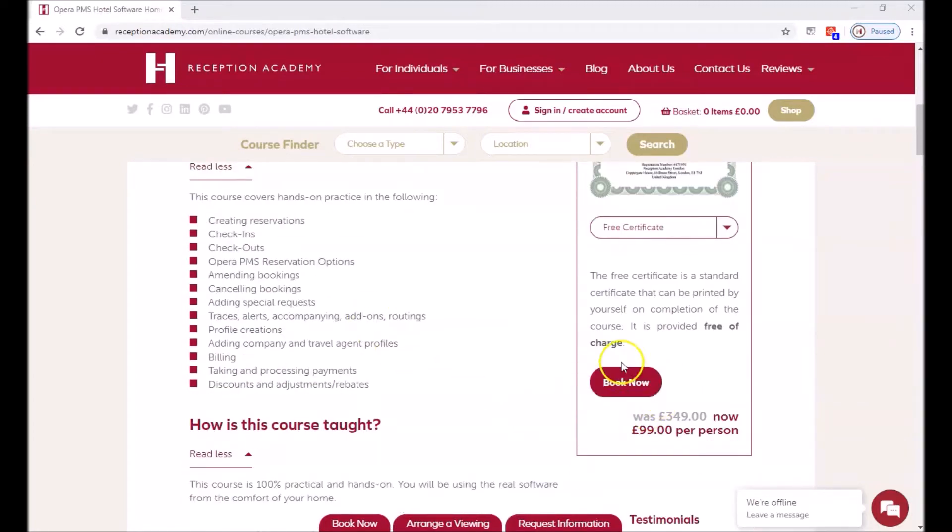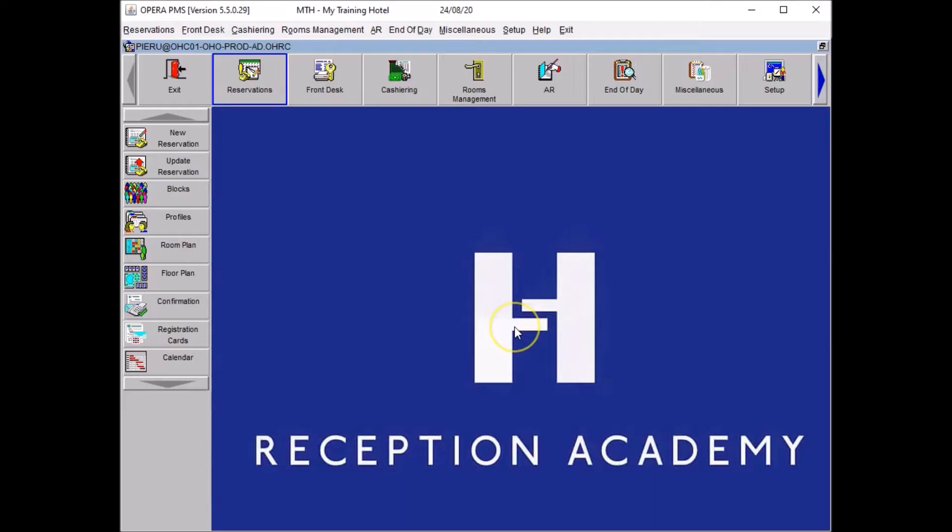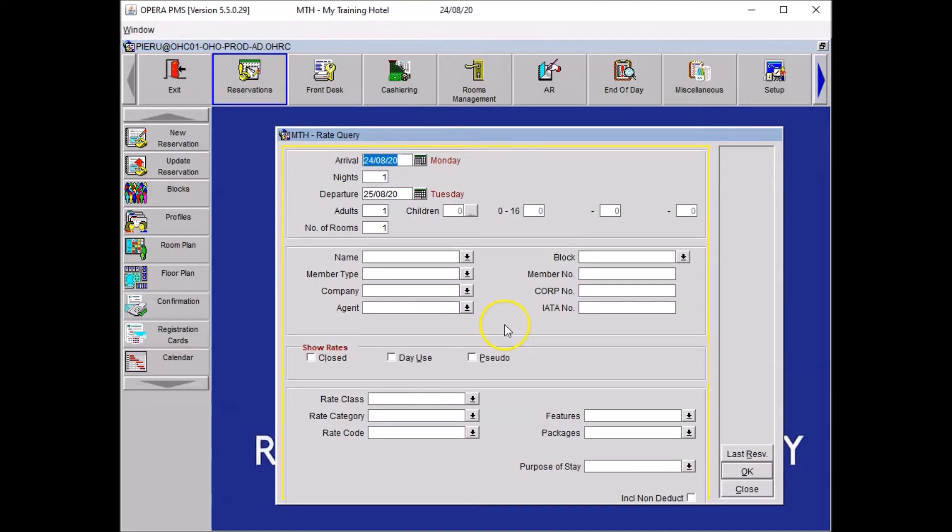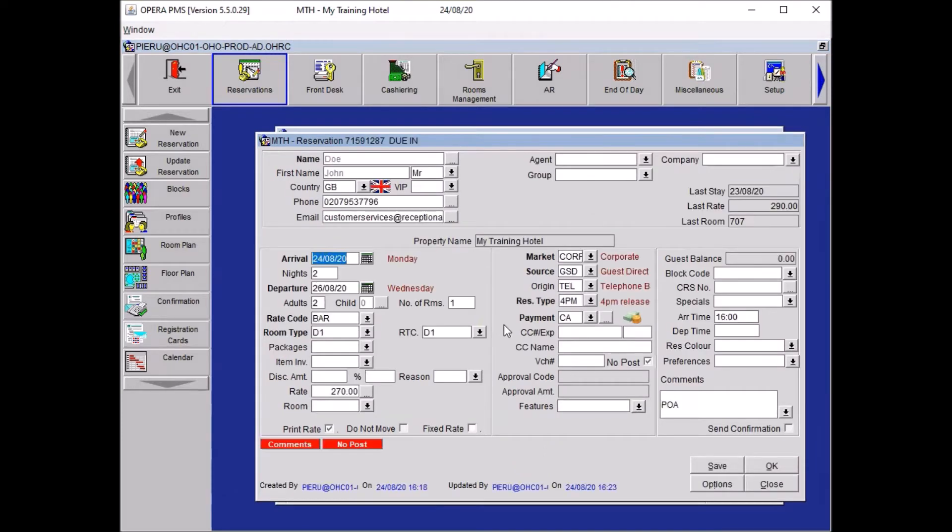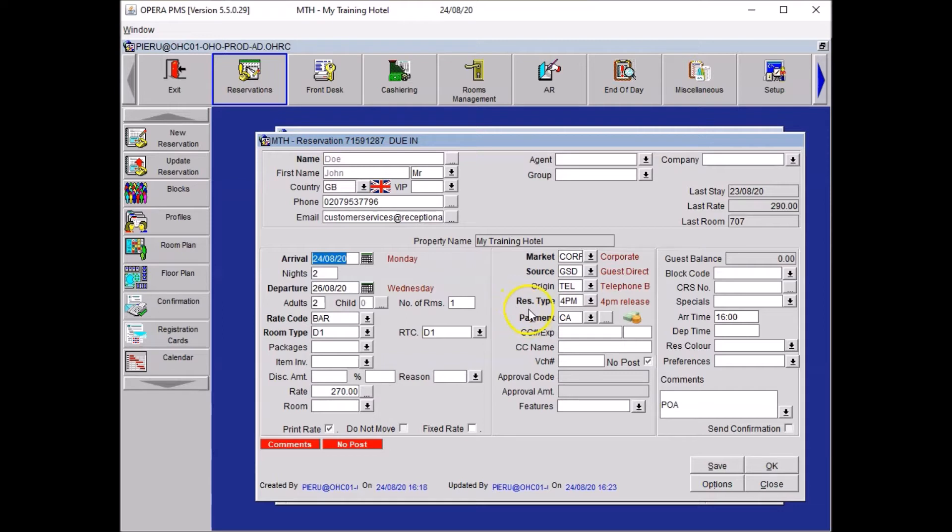You just have to click on book now. For this exercise I have created a reservation under the name of John Doe. It is a booking arriving tonight for two days and for two guests. The guest has no credit card to guarantee the booking so I set up rest type as 4pm release, buy cash and I have to put the arrival time which I put at 4pm.